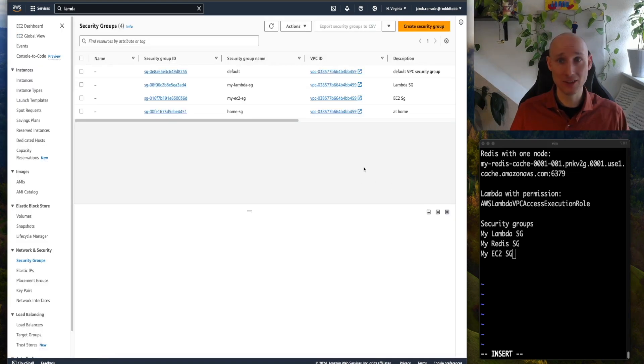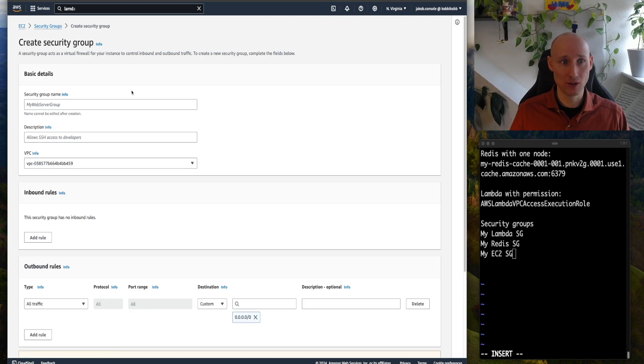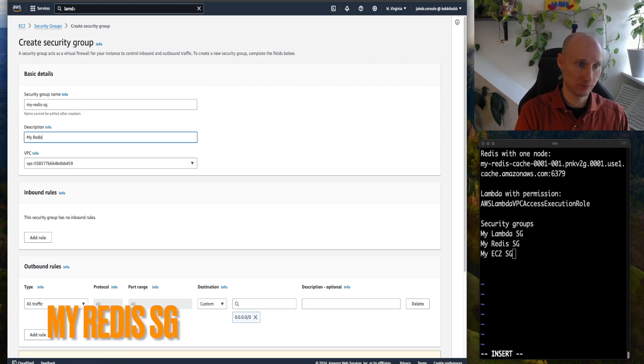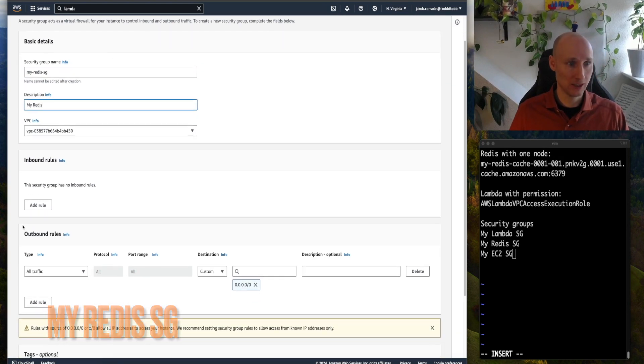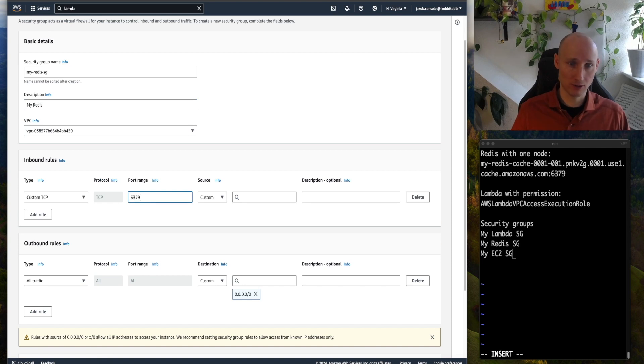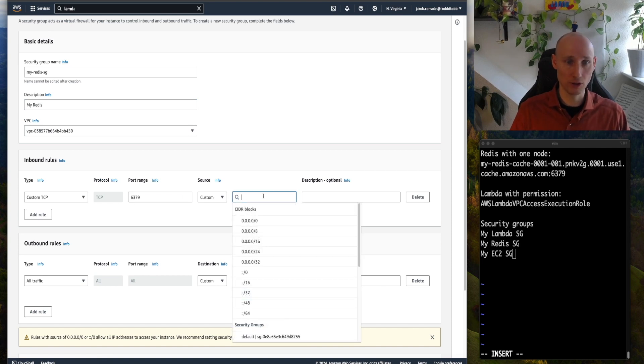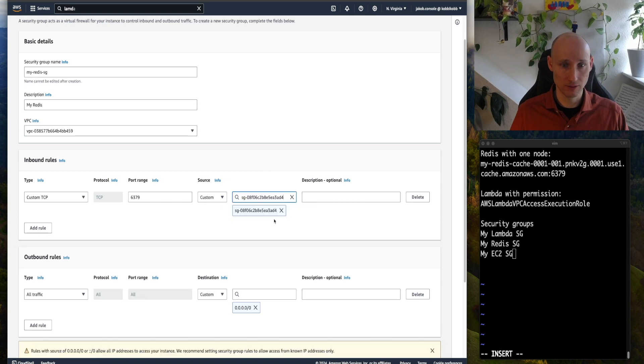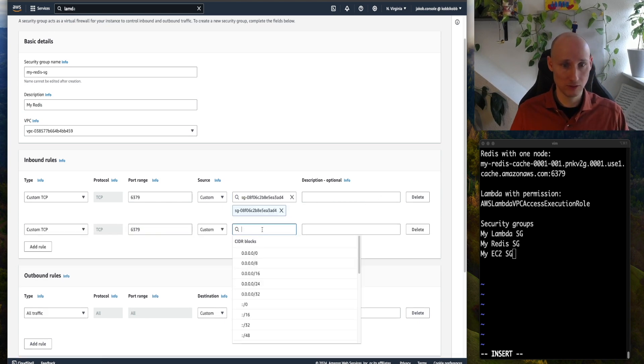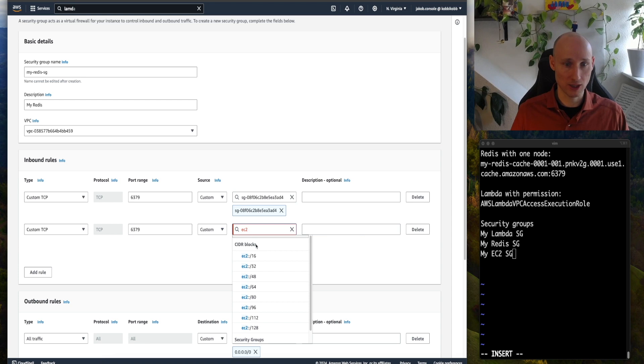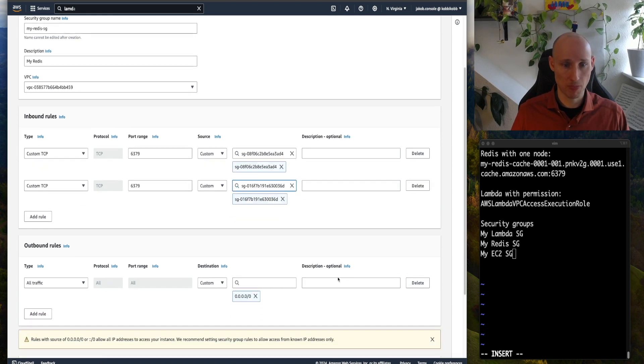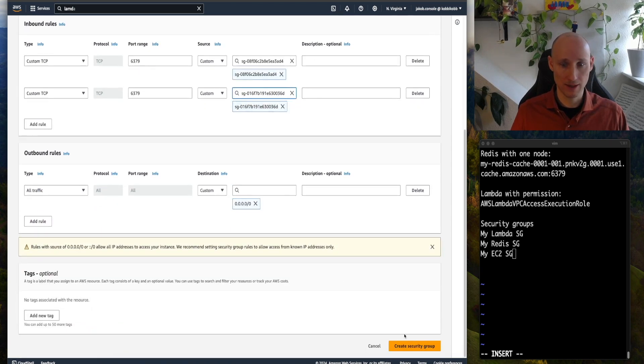And the last one, the most interesting one, myredis-sg, and we add inbound rules, we need to open the port for the security groups of the Lambda function, and then additionally for the EC2 instance we created. And create.